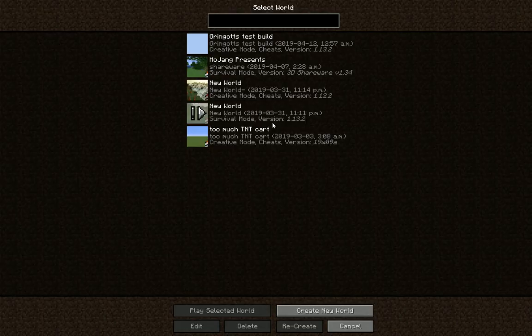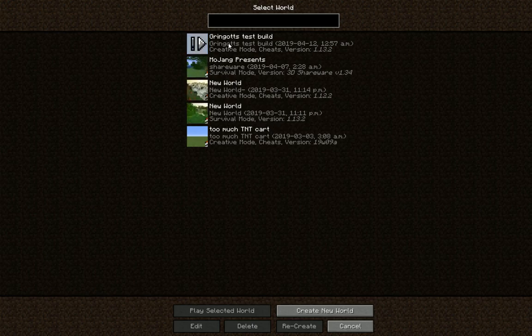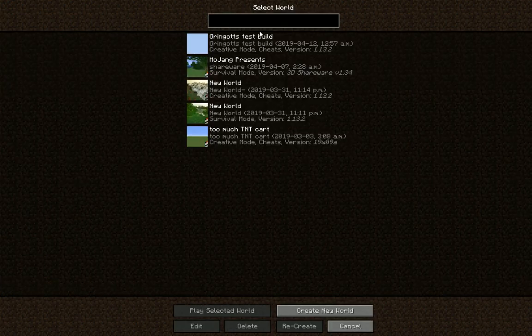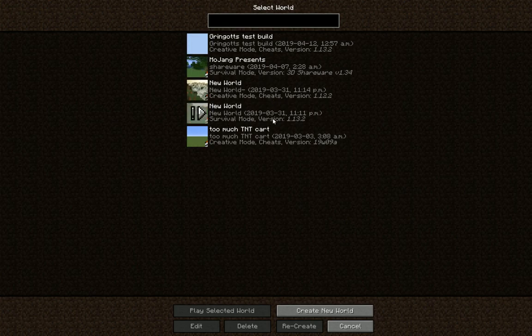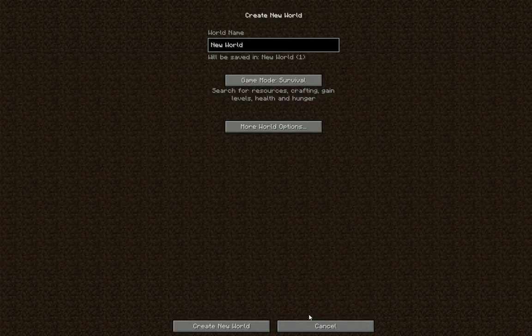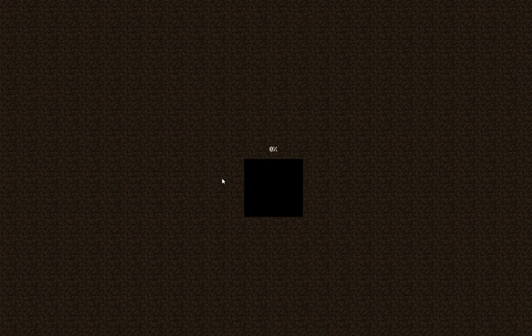But there we go. Minecraft is running and if we join a world... Not that one. Do I have any that are in this version? Create a new one, I guess. Super professional. Don't have anything prepared.